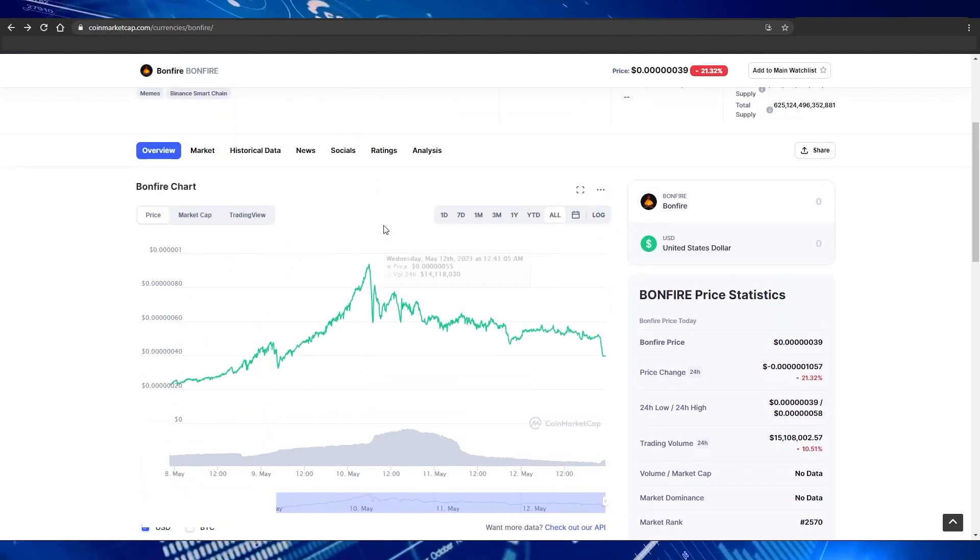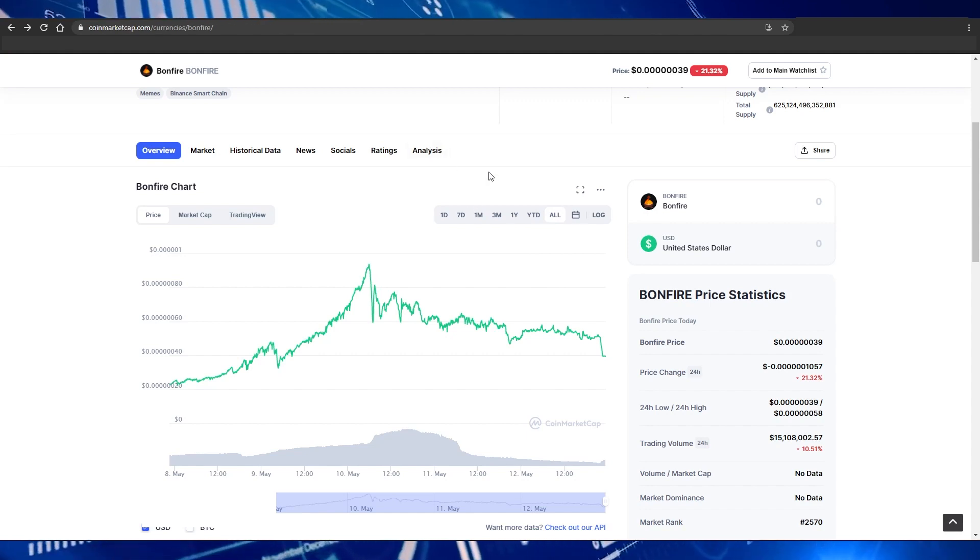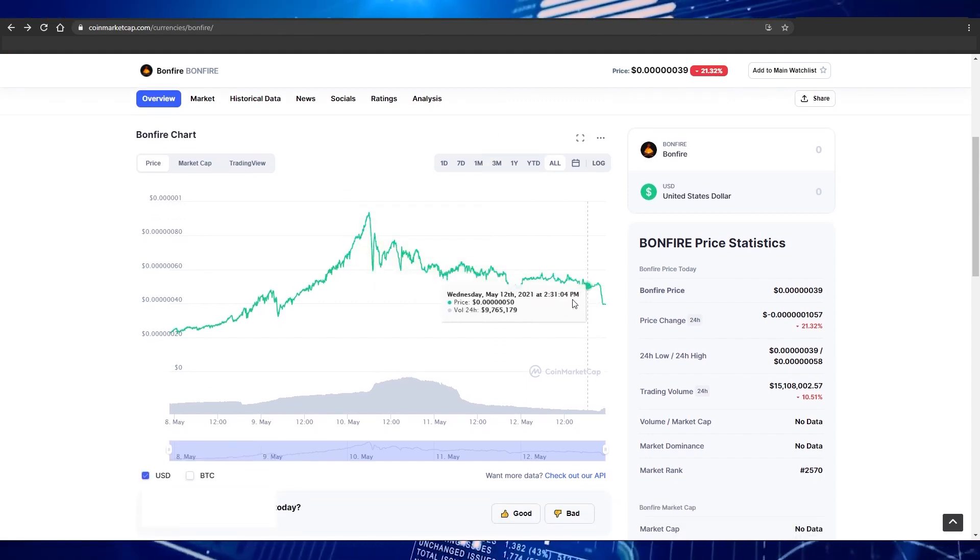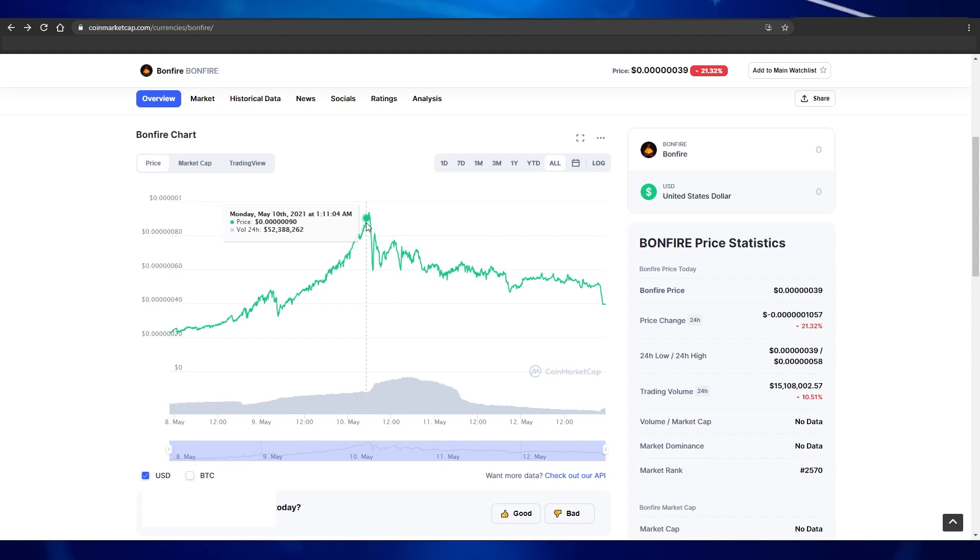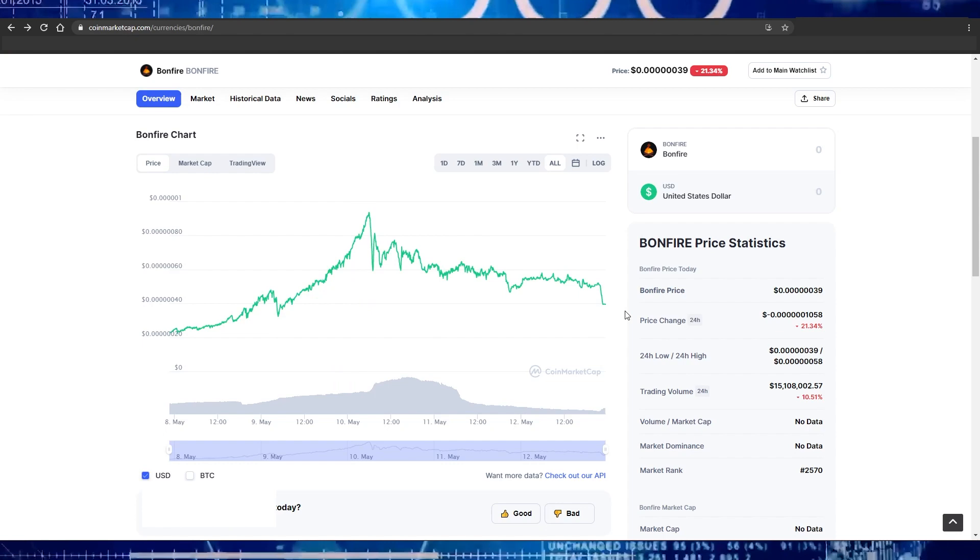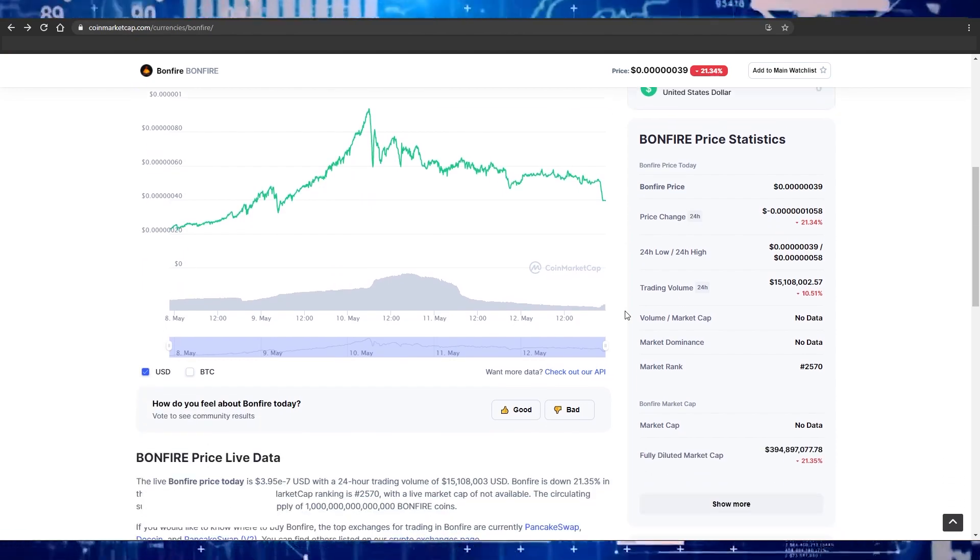Right now you can still purchase millions or even billions of this coin. Eventually, when everyone else catches on that this is a serious coin and they actually have meaningful crypto developments, we will see huge exponential growth with this coin.